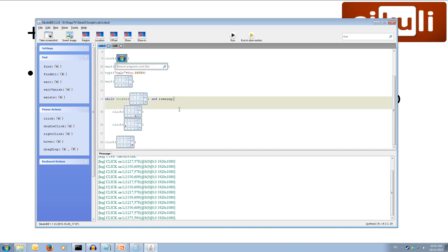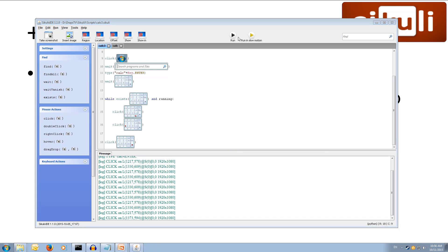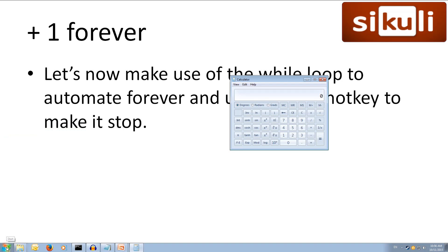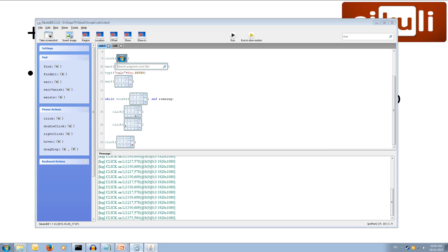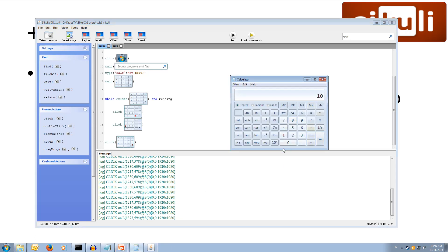We close the calculator first, hit run, and it clicks start, opens calc, then starts going plus 1, plus 1, and keeps going indefinitely. We can watch it as long as we like — it keeps adding past 5 and keeps going forever. Then we hold the Control key and press F1, and it cancels our loop, hits the equal button, and we get 10.